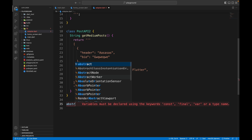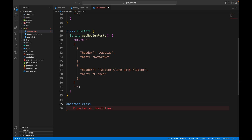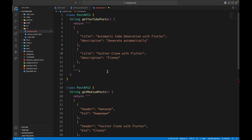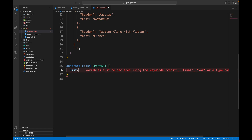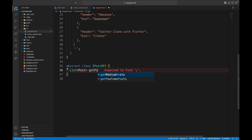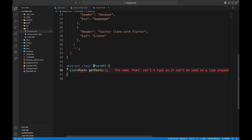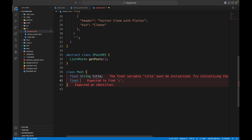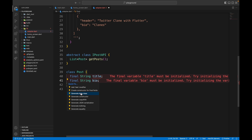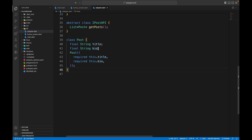Now I want to create an abstract class to act as an interface, since Dart doesn't have interfaces directly. We'll call it IPostAPI and it will have a method: List of Post getPosts. Any class that implements this abstract class will need to override this method. There's no Post model yet, so I'll create a class Post with two fields: final String title and final String bio, plus a constructor.